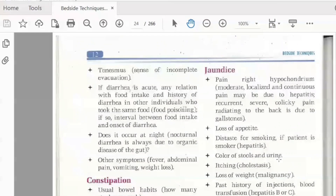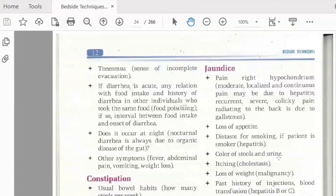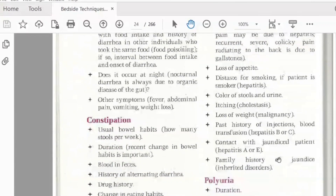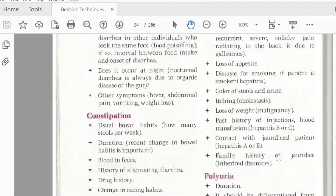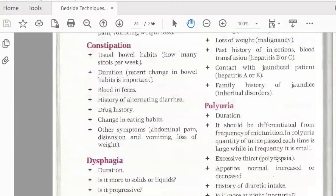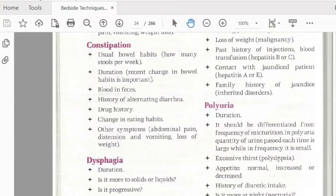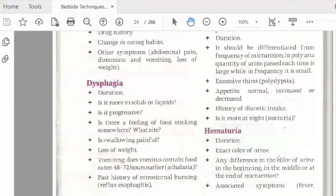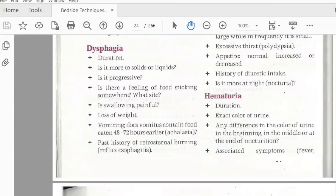In GI assessment we note pain in the epigastric and hypochondrium region, loss of appetite, color of stool and urine, itching, and weight loss. Family history is also relevant. For urinary symptoms, we distinguish between polyuria — where the quantity of urine passed each time is large — and frequency of micturition — where the quantity is small. Excessive thirst and excessive urination are also noted.